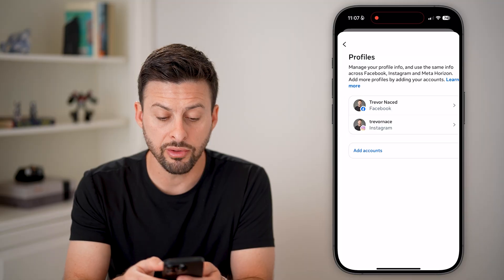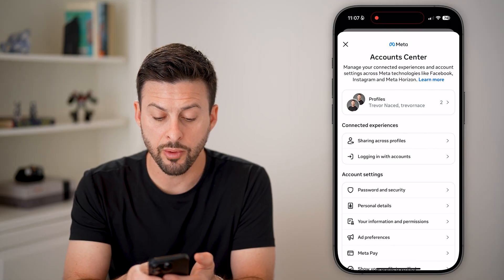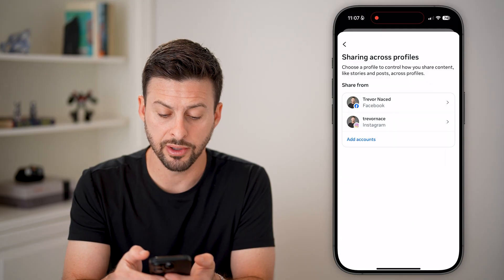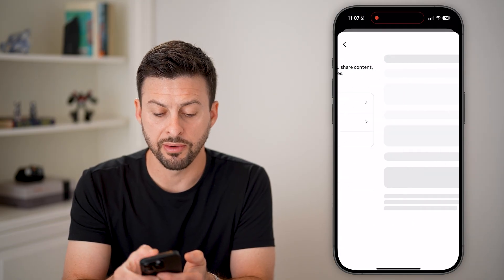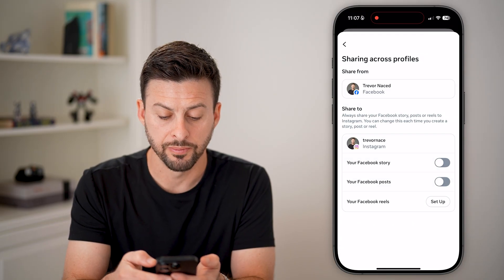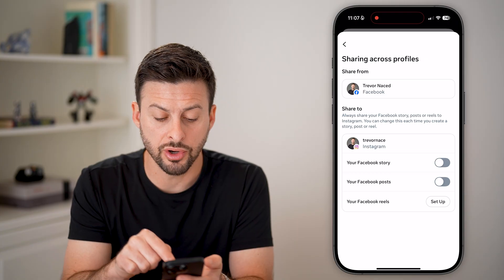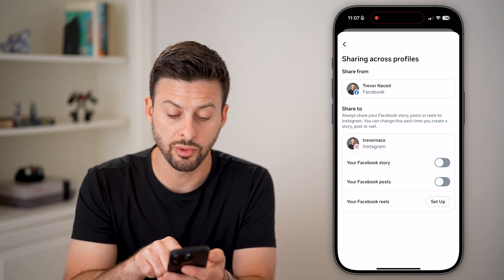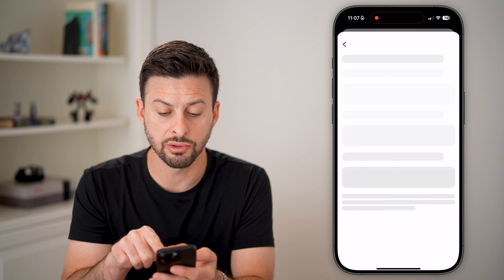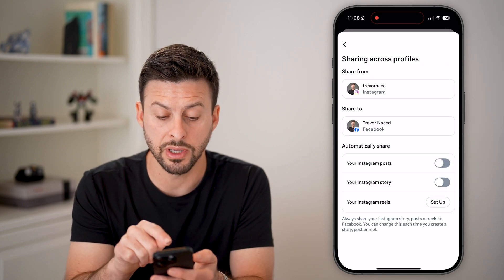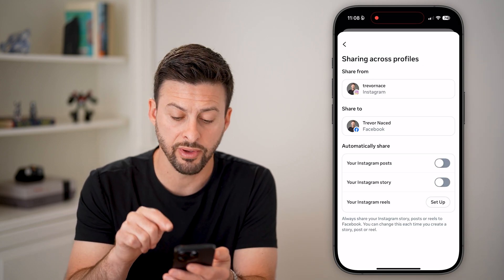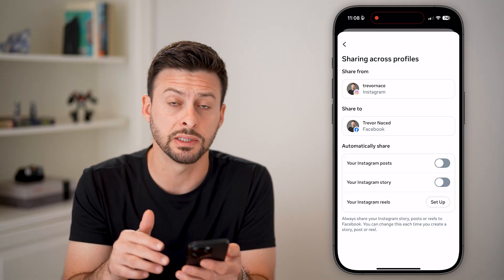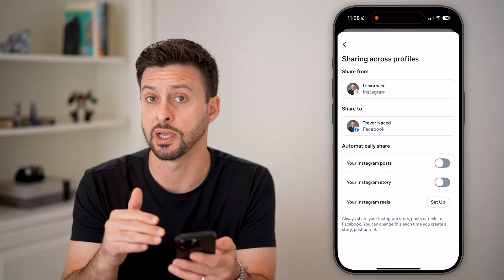You also have other options. You can go back and tap on 'Sharing across profiles,' then tap on Facebook. Make sure everything is turned off if you don't want to share from Facebook to Instagram. Then go to Instagram — if you don't want to share from Instagram to Facebook, you can see 'Automatically share' is turned off on both instances. Just disable those.